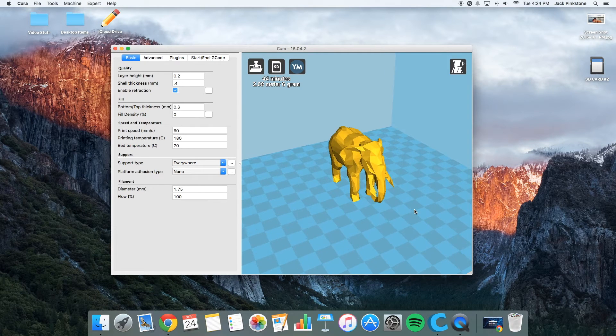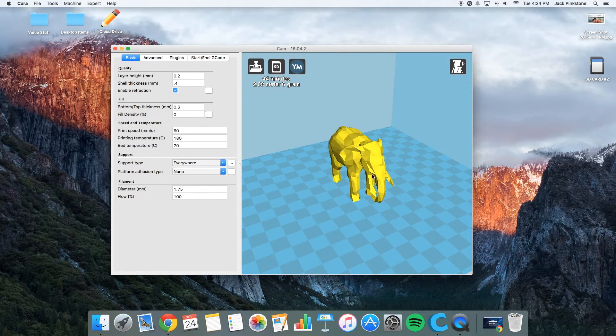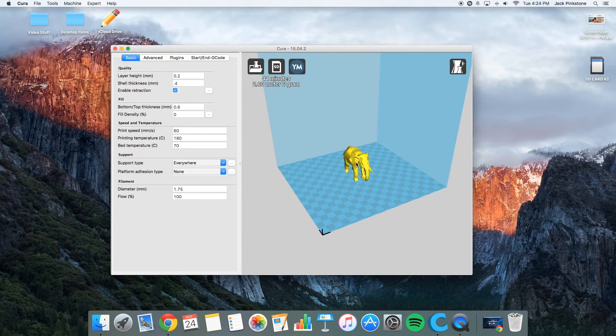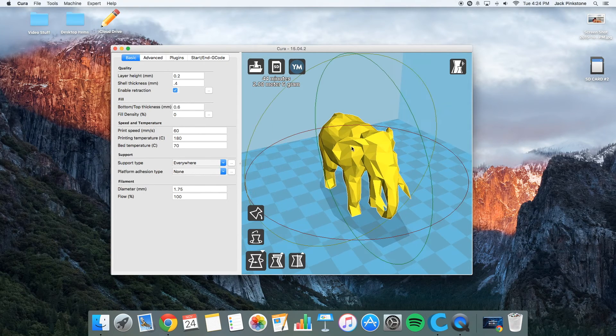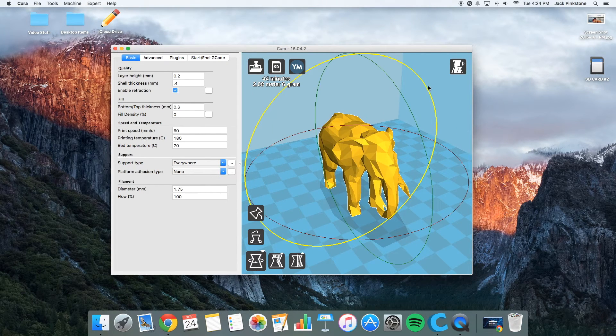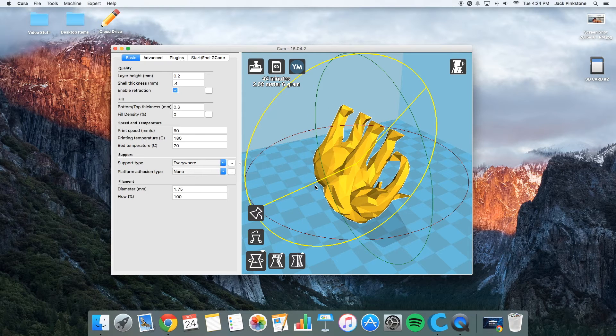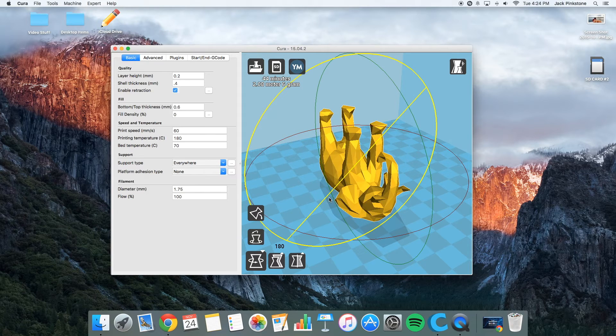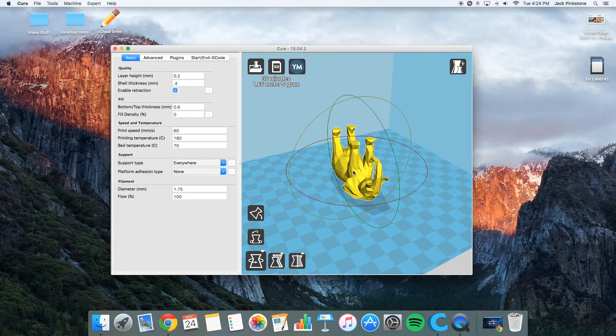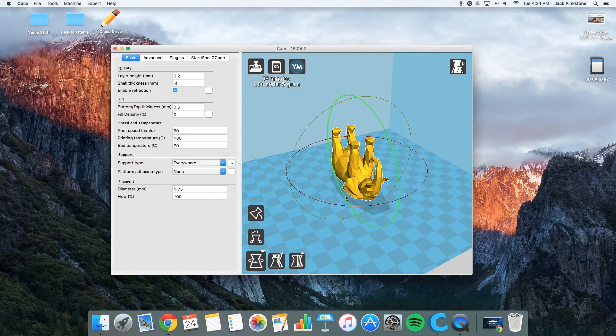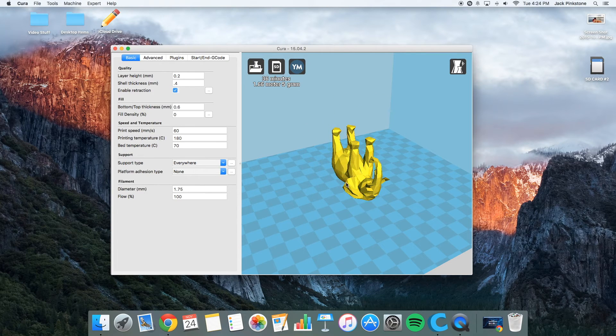So if I were to print this, it would overhang on the belly and under the chin. So I'm going to keep it upside down like this, so it doesn't overhang.